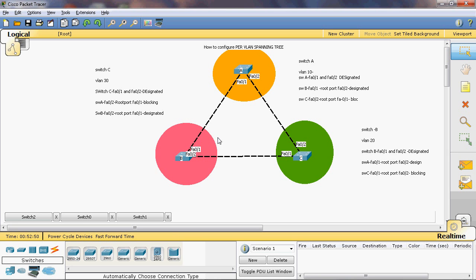So in switches A, B, and C — three switches with three VLANs — Switch A has VLAN 10 as root bridge, and VLAN 20 and 30 as non-root bridge. Switch B has VLAN 20 as root bridge, and VLAN 10 and 30 as non-root bridge. In Switch C, VLAN 30 is the root bridge, and VLAN 10 and 20 are non-root bridge. Using Per-VLAN Spanning Tree Protocol (PVST+), we can enable particular VLANs to be created as root bridge or non-root bridge, applied logically. Thank you friends.